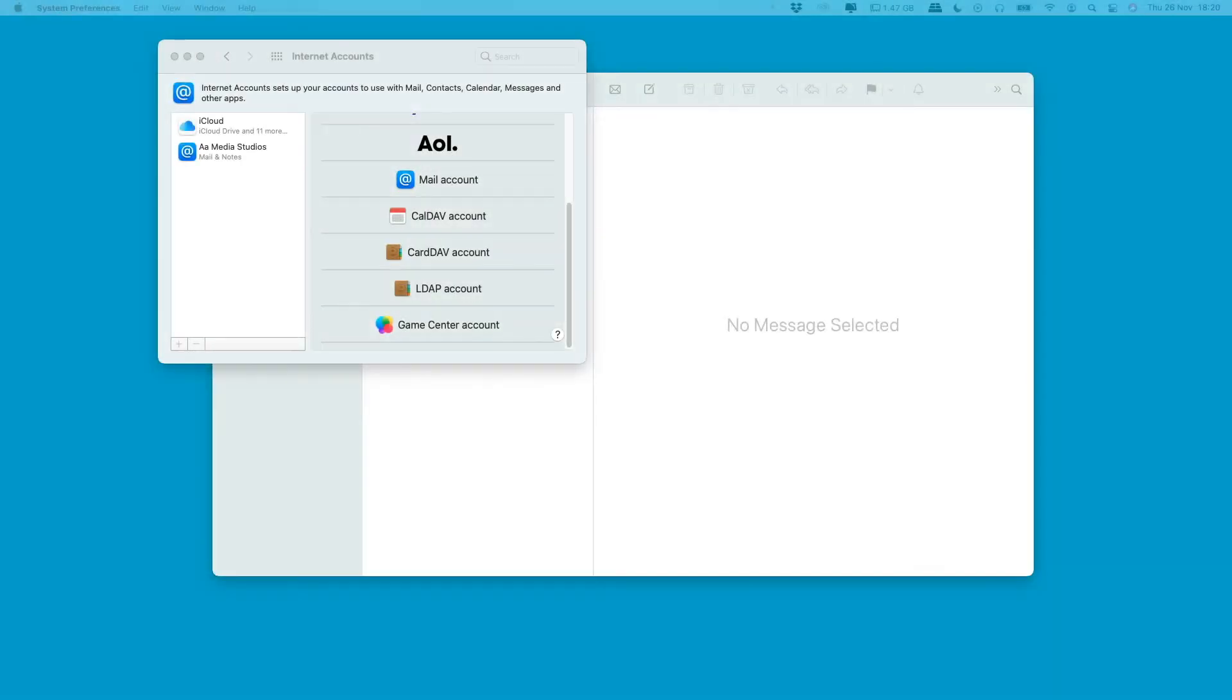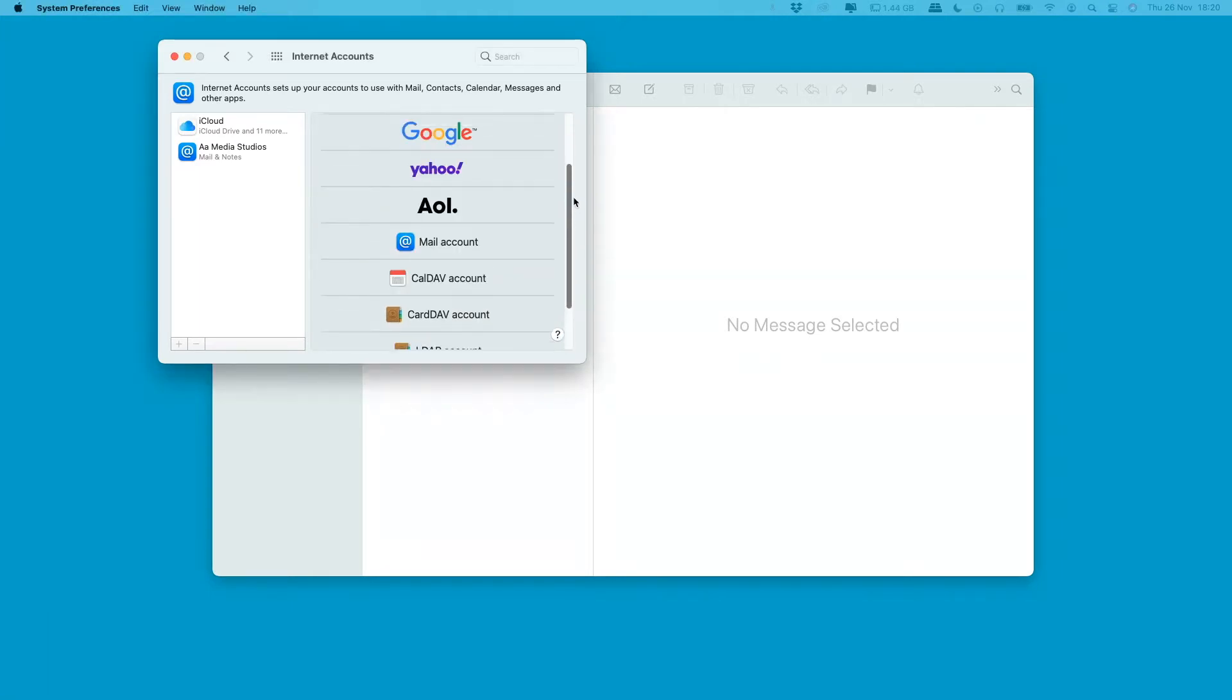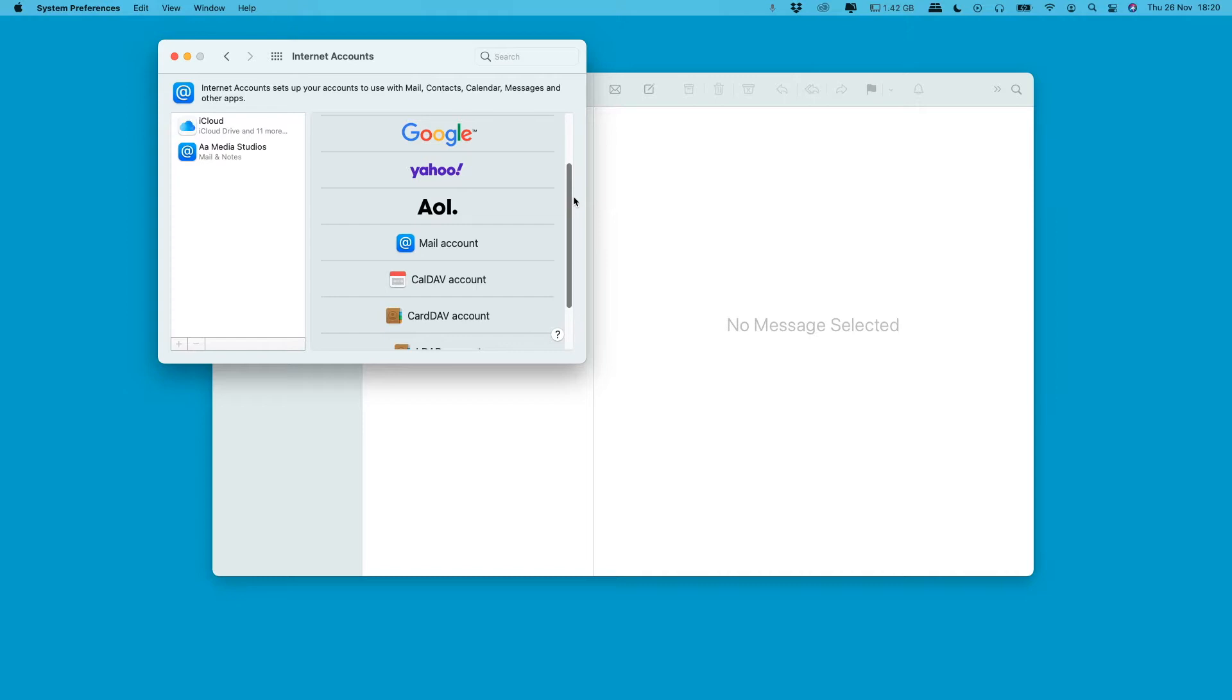Good evening guys, we're getting quite a few requests at the moment asking for help, mainly for WordPress and for setting up emails and plugins. But today for this video, we're going to show you how to set up your email account on an Apple Mac using your cPanel.